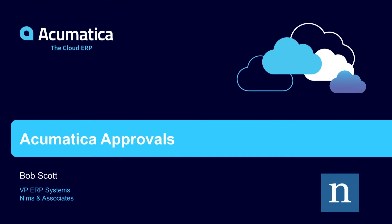Hello, I'm Bob Scott. I work with NIMS and Associates and we're going to be talking about Acumatica approvals and the approval processes in Acumatica.